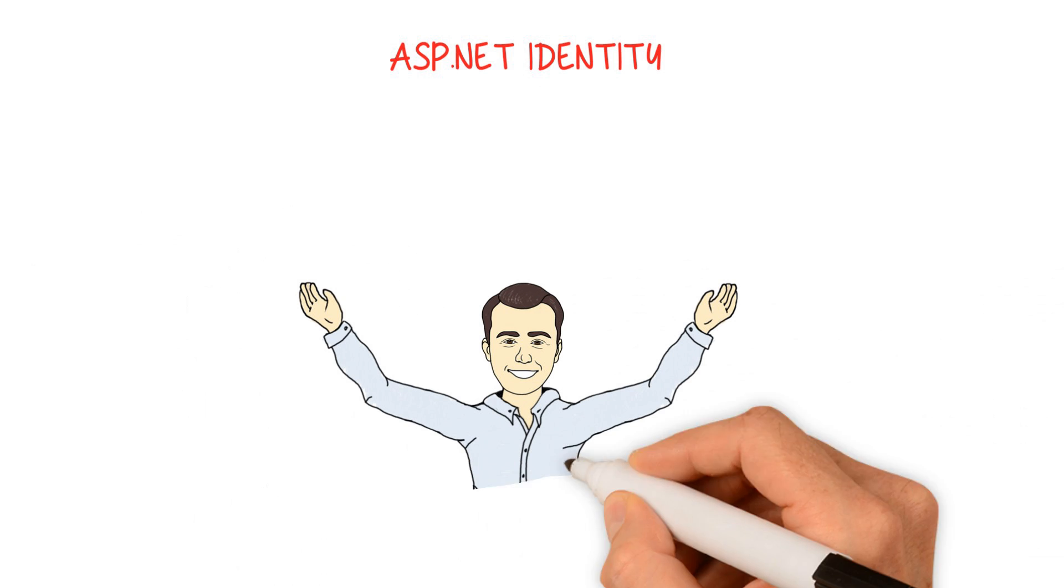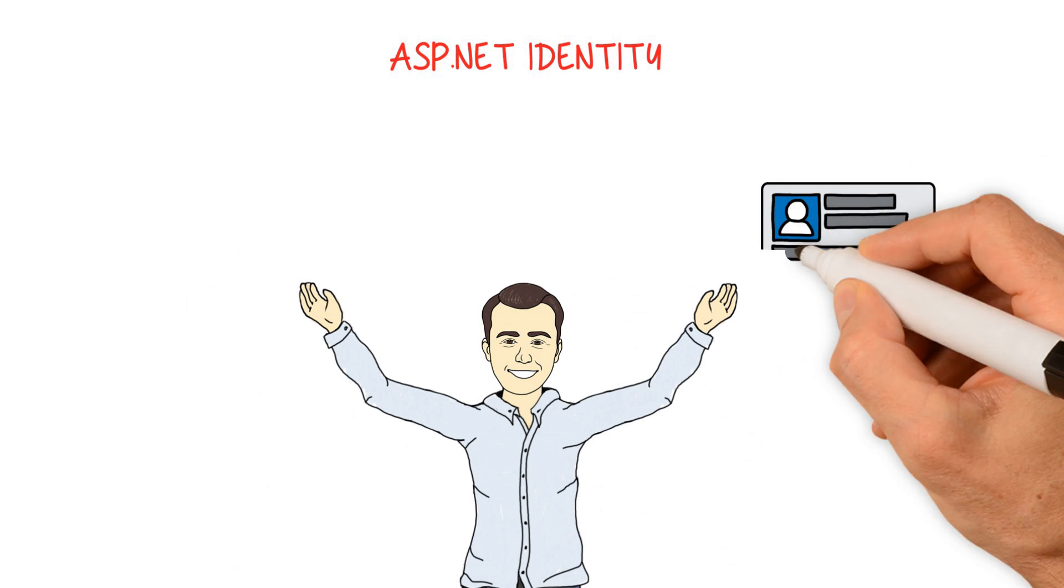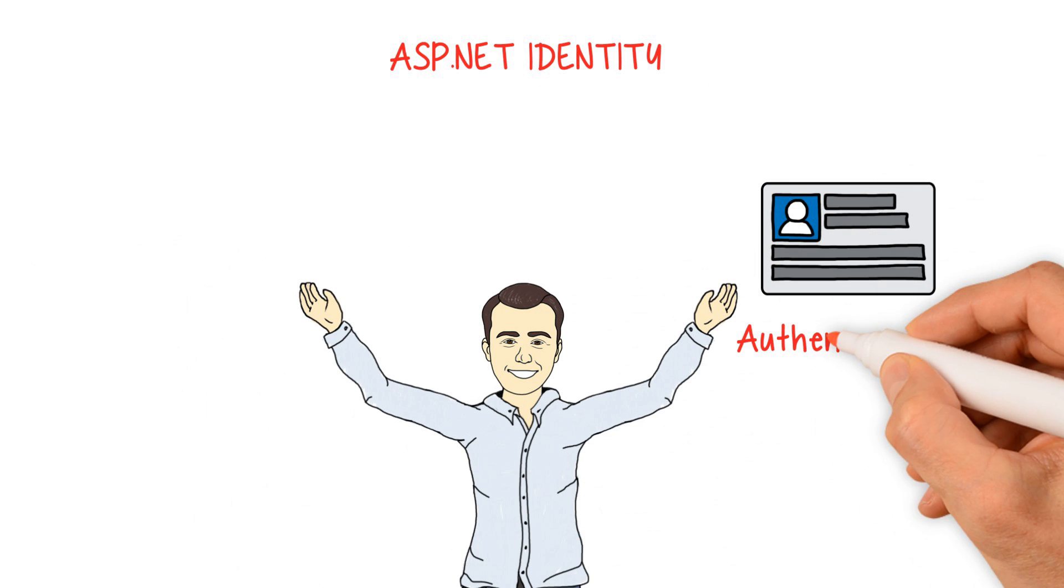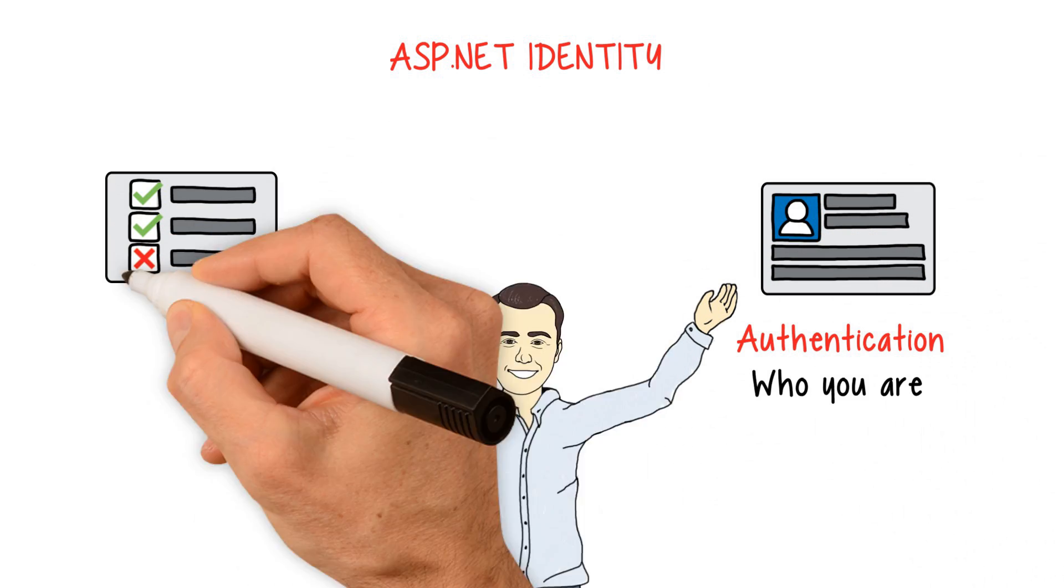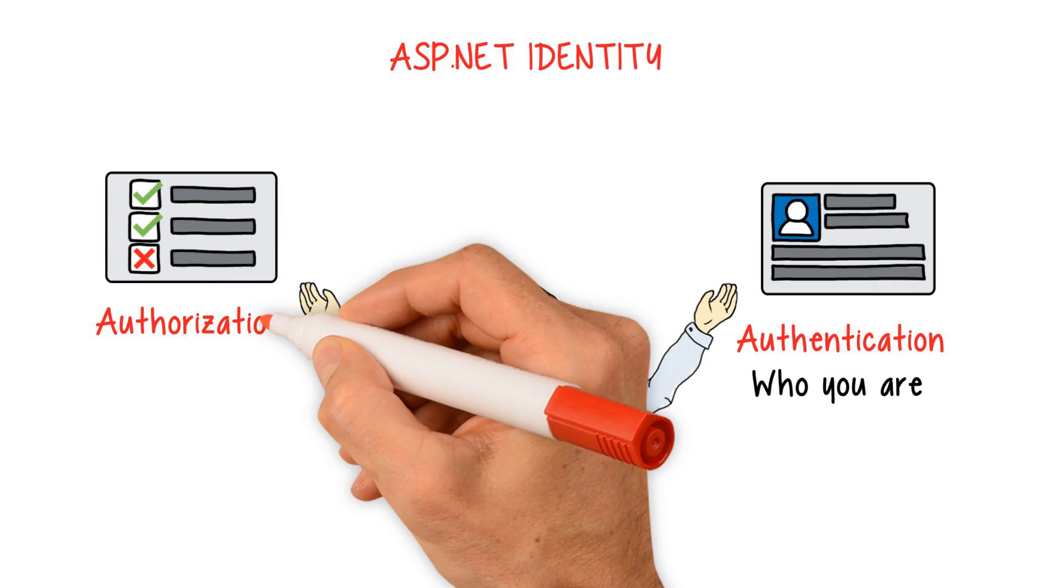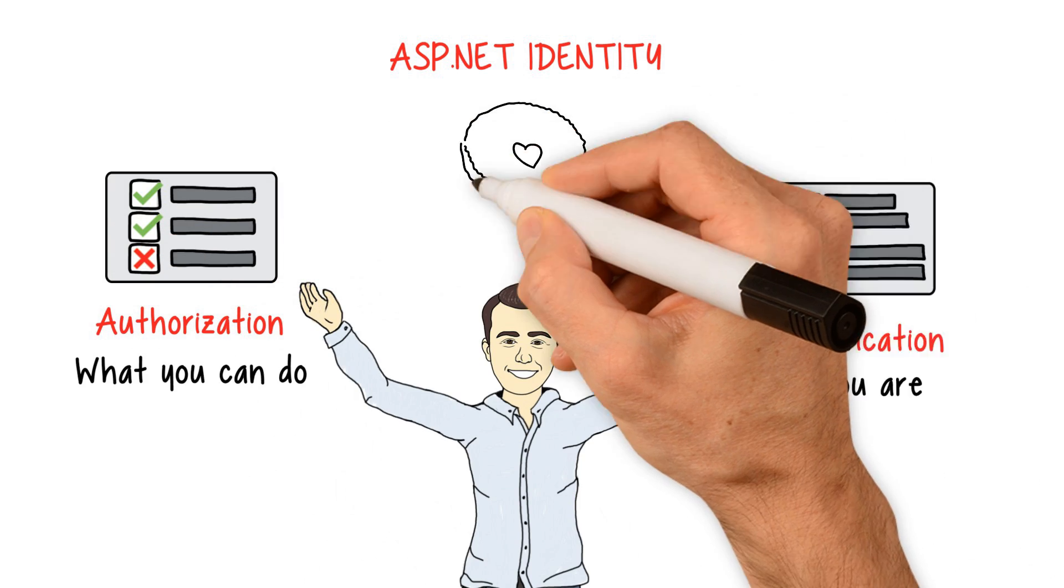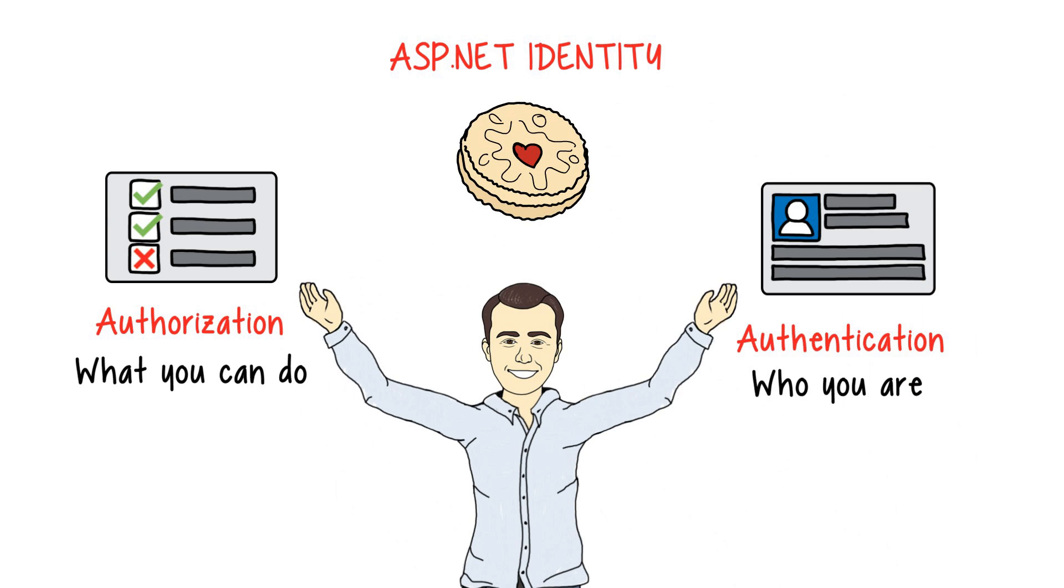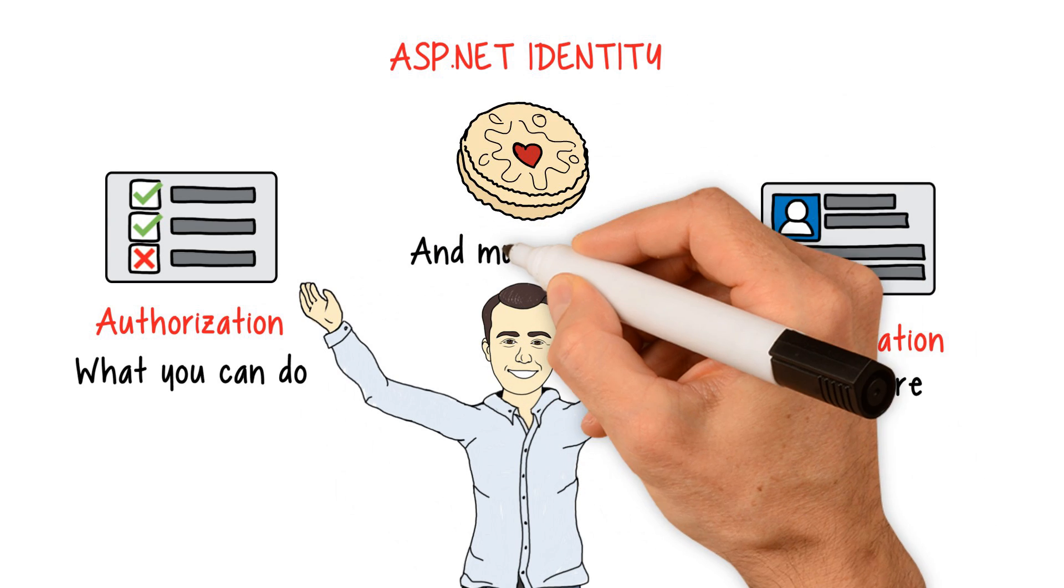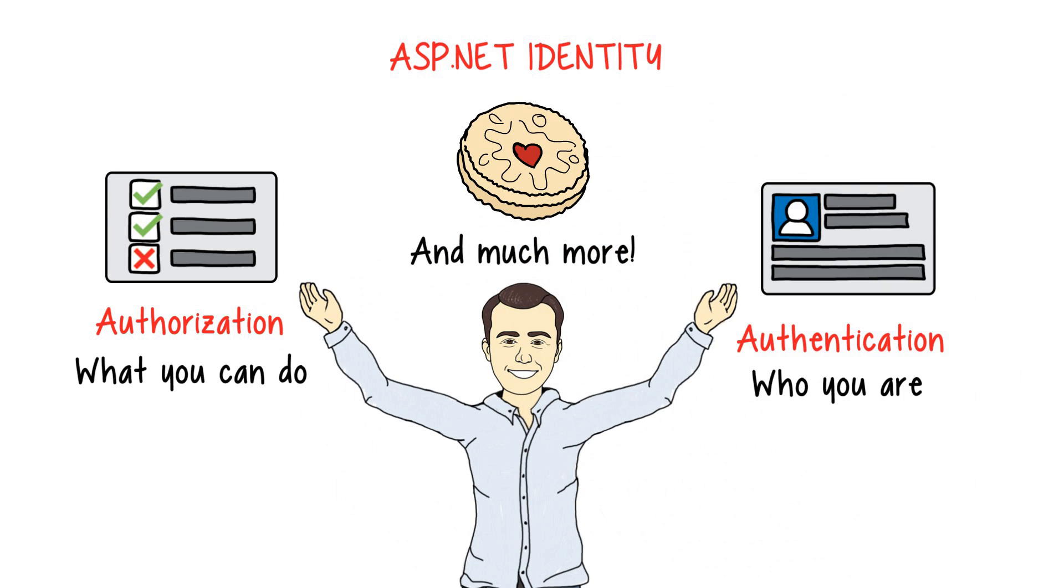ASP.NET identity. You will learn about authentication, authorization, cookie-based authentication, role-based UI rendering, and much more.